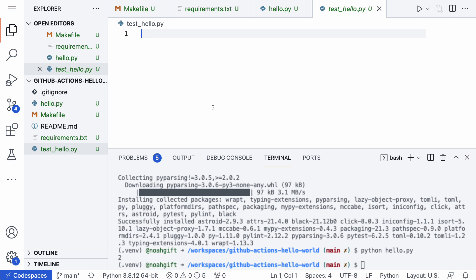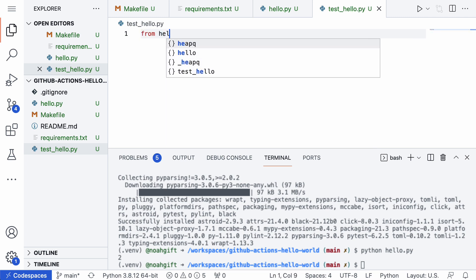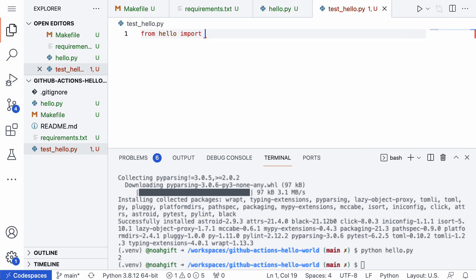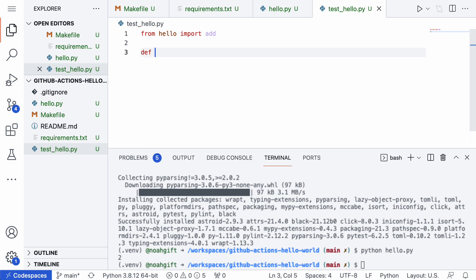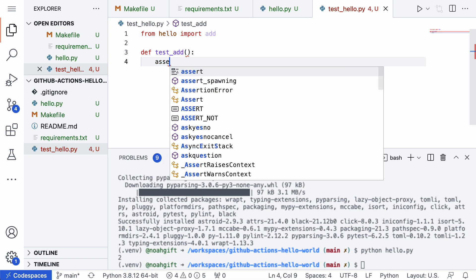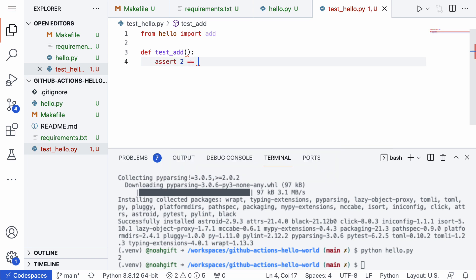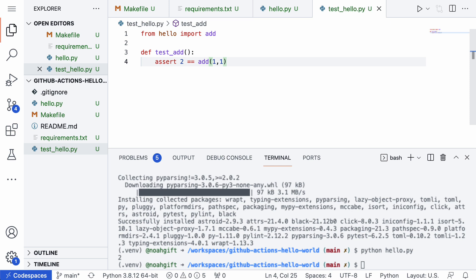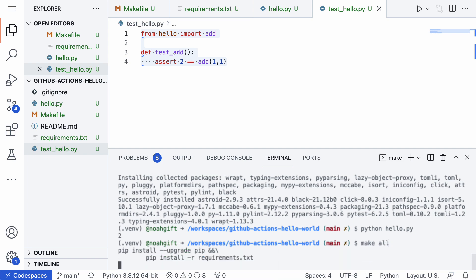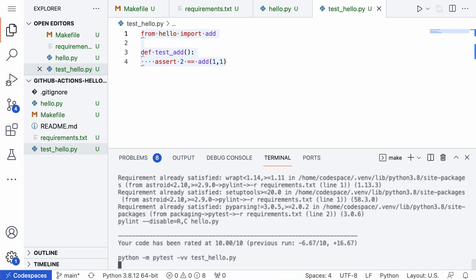Now I'll build a test. I simply write `from hello import add`, then define `test_add()` and assert that `2 == add(1, 1)`. Very logical and straightforward — with pytest it's trivial to add unit tests to your project. If I type `make all`, everything runs: installation, linting, and testing.